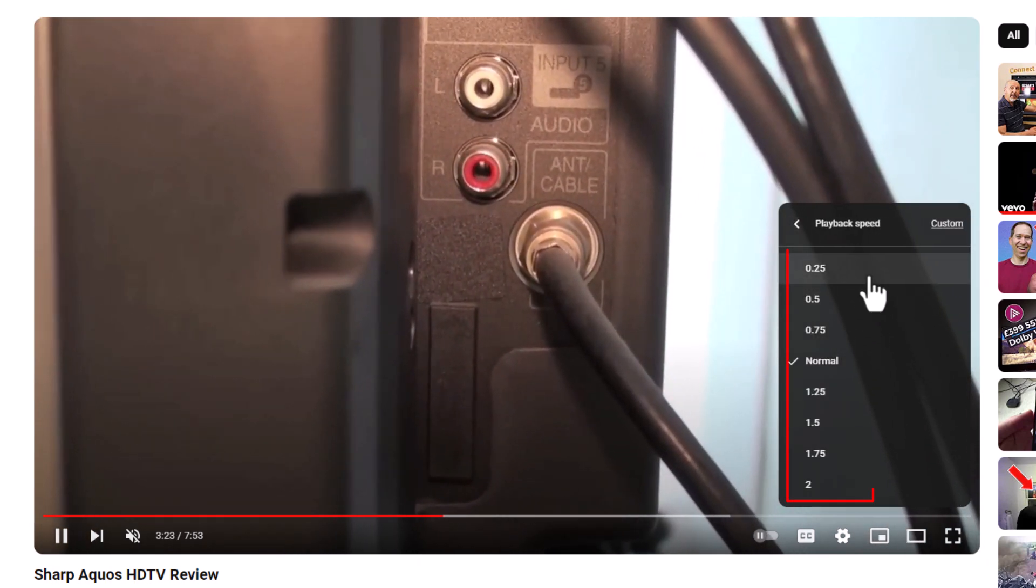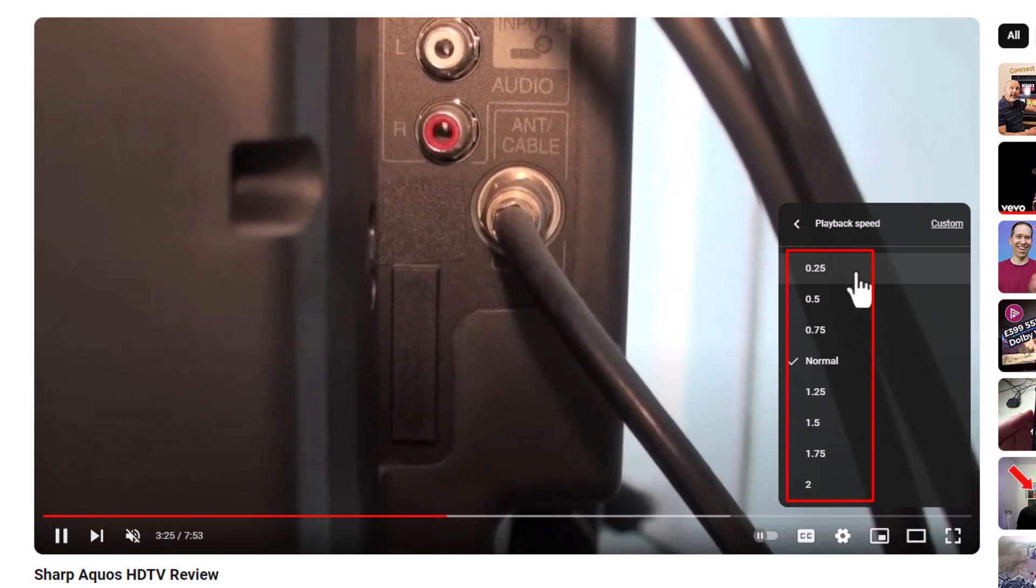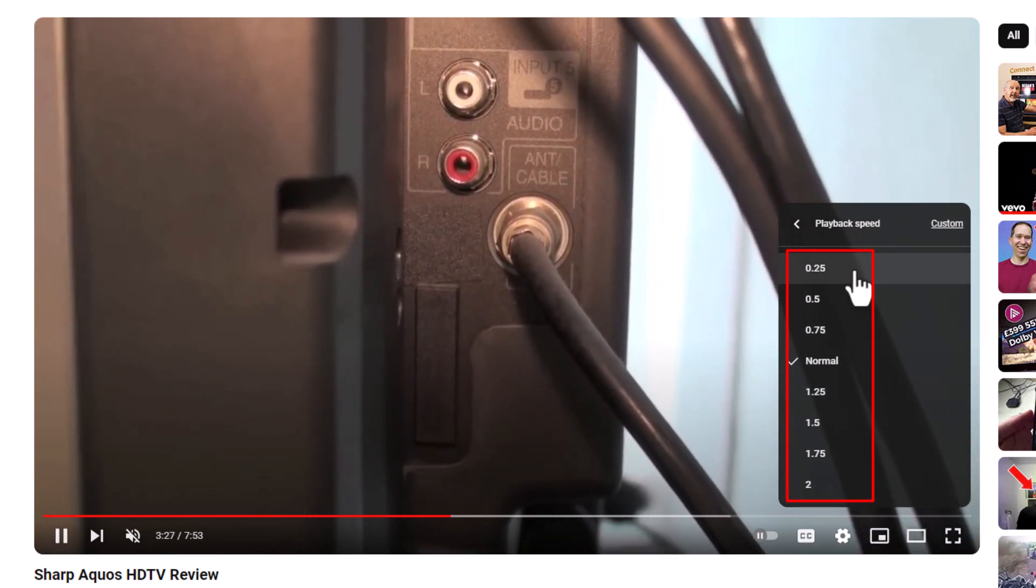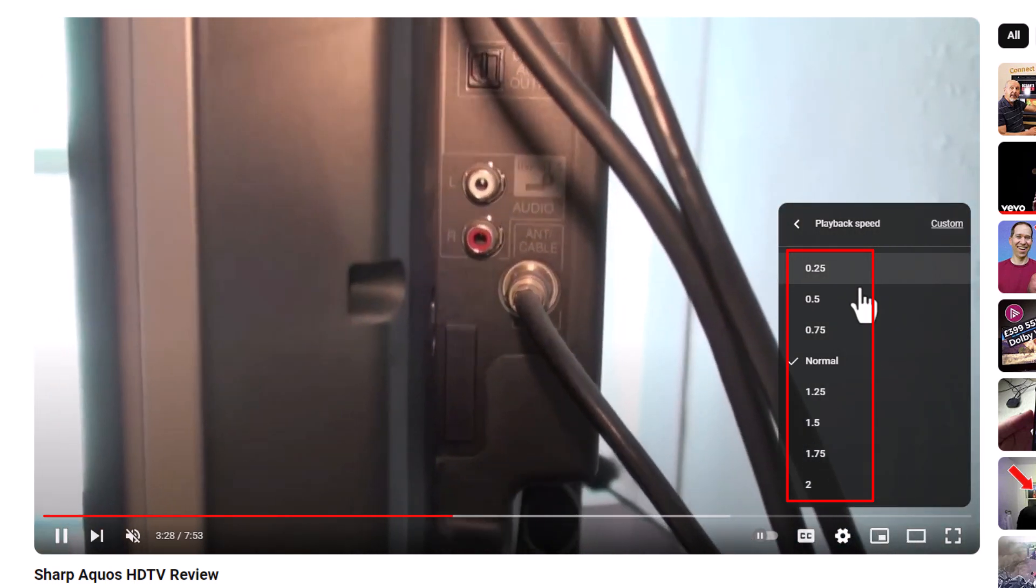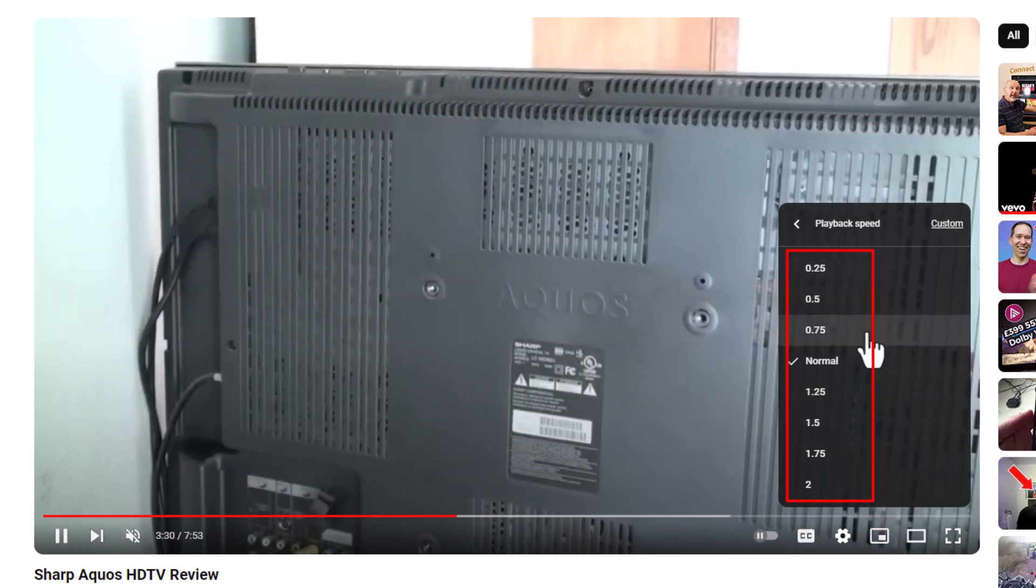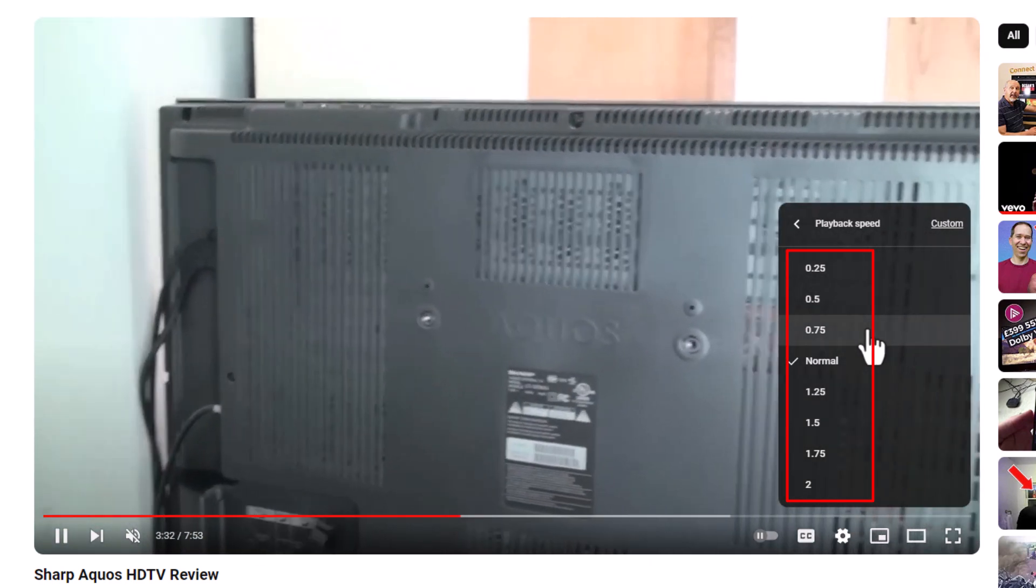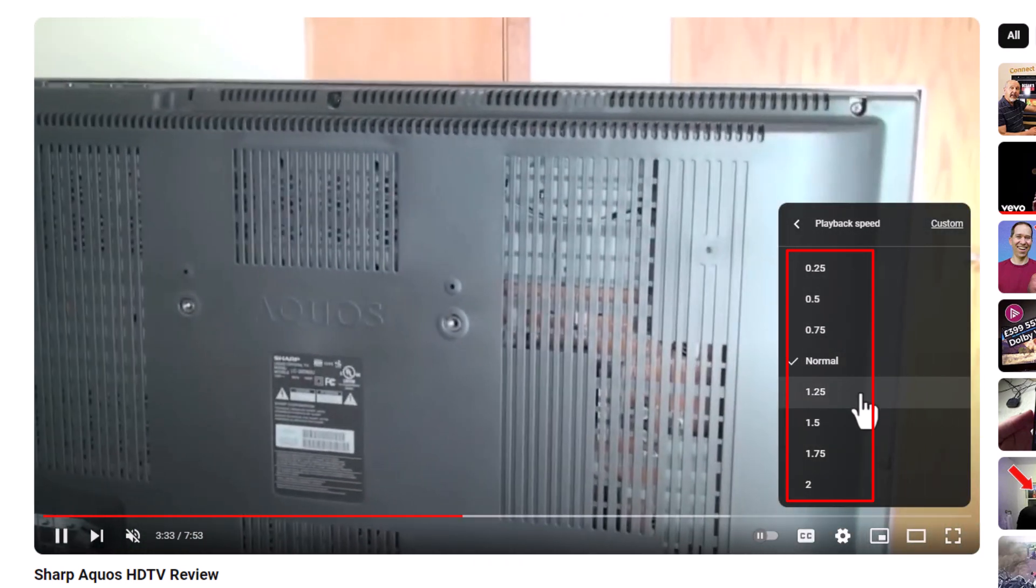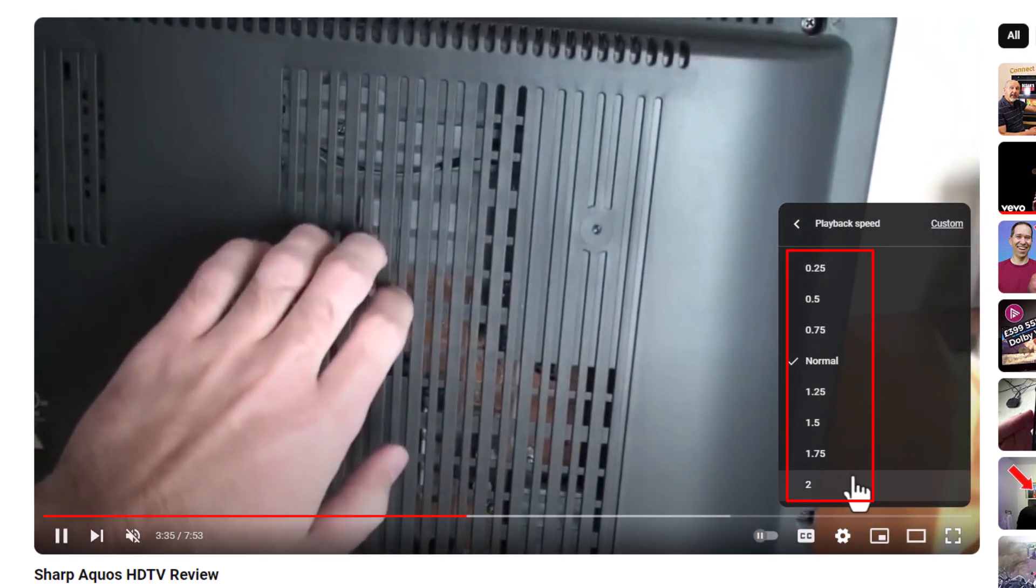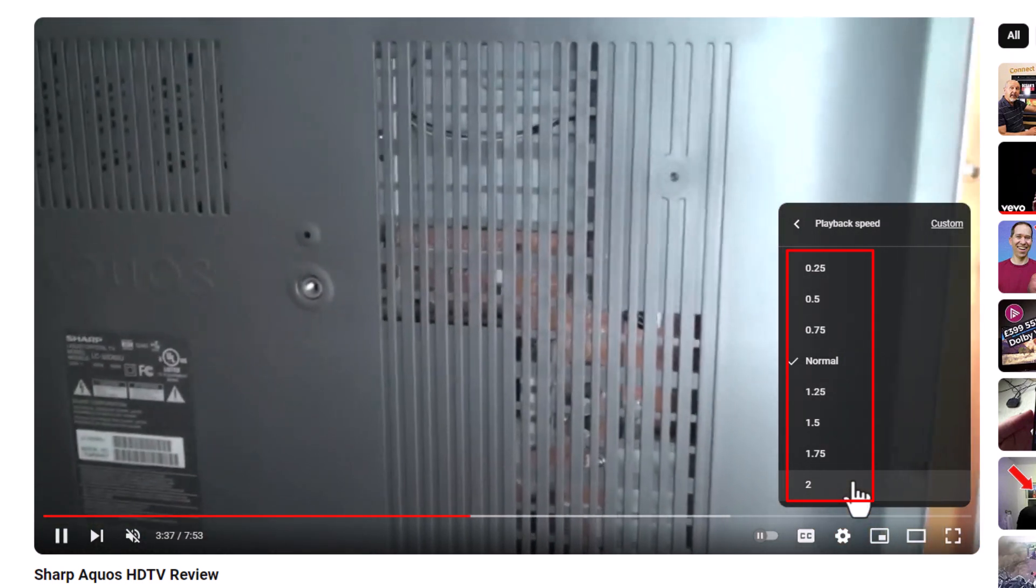Now the top ones here, if you want to slow it down, you can slow it down to 25% of its normal speed, half of its normal speed, 75% of its normal speed, and then you can go faster, all the way up to two times the normal speed.